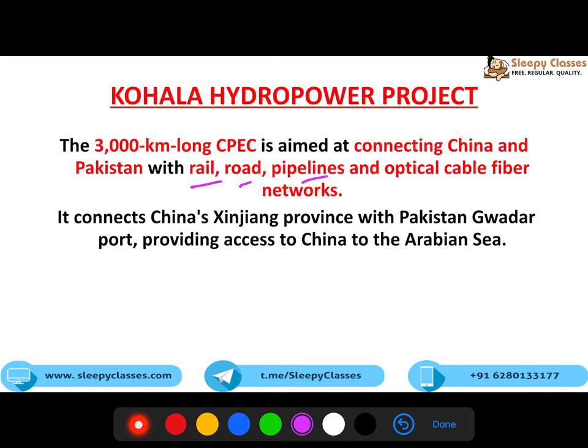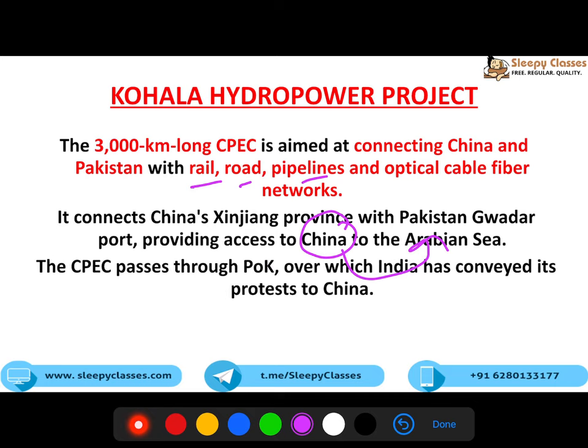CPEC 300 kilometers long hai aur China aur Pakistan ko rail, road, pipelines aur optical cable fiber networks se connect karega. Ye China ki One Belt One Road initiative ka part hai. China ki Xinjiang ko connect karega Gwadar se, jiski wajah se China can access Arabian Sea - Gwadar port is right on the Arabian Sea. CPEC passes through Pakistan-occupied Kashmir, over which India has conveyed its protest. Aap ise apne answers mein bhi use kar sakte ho.